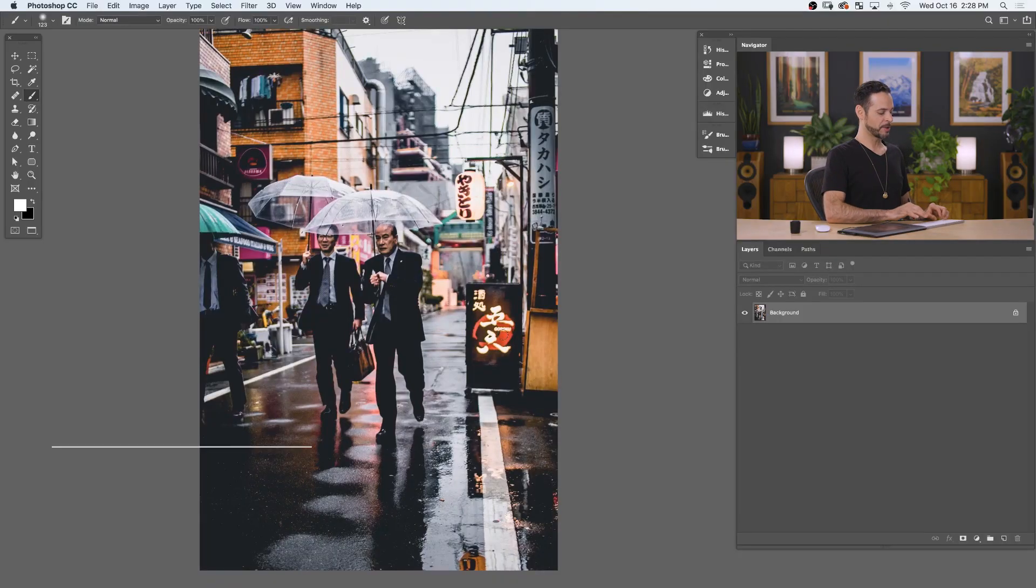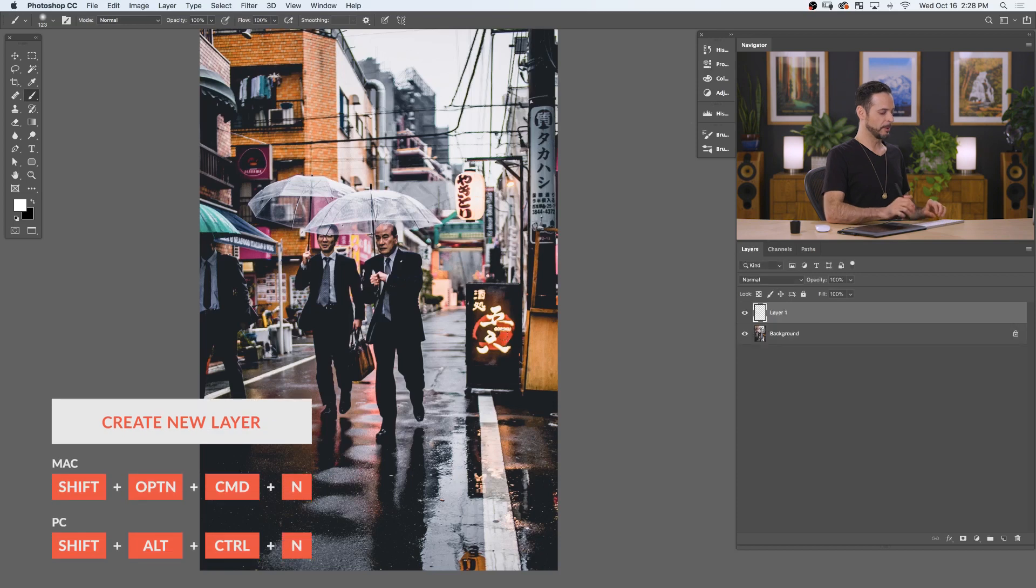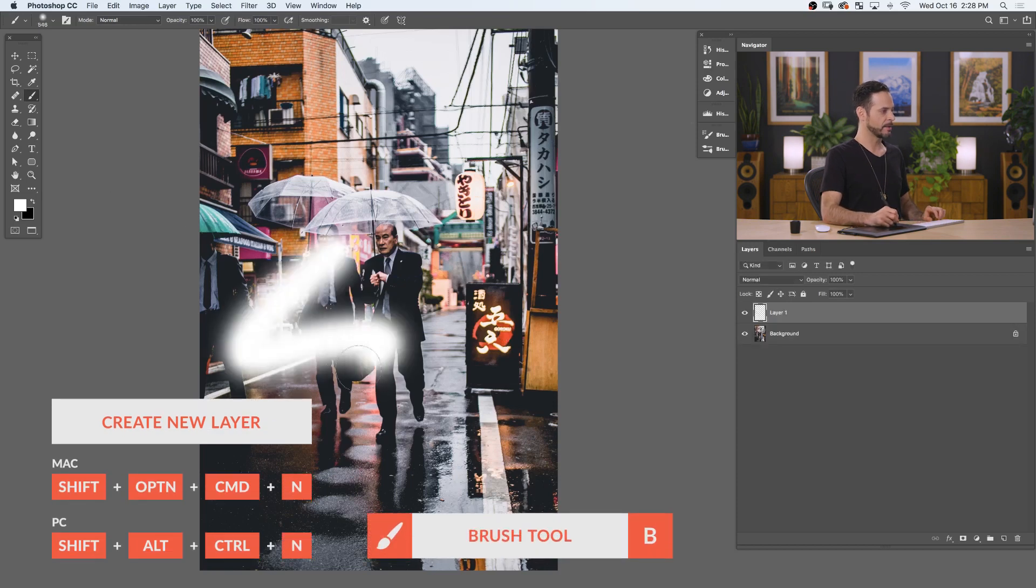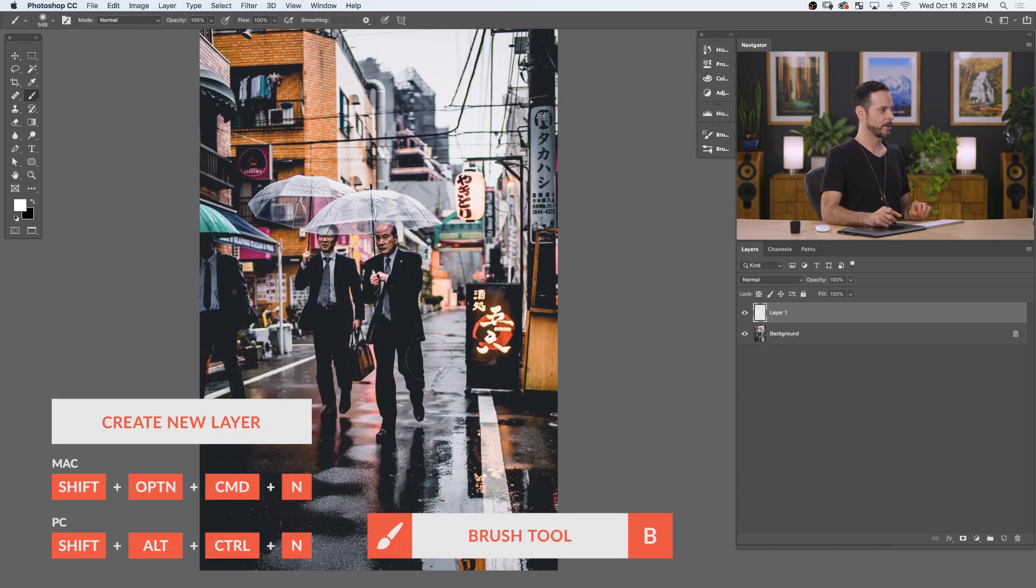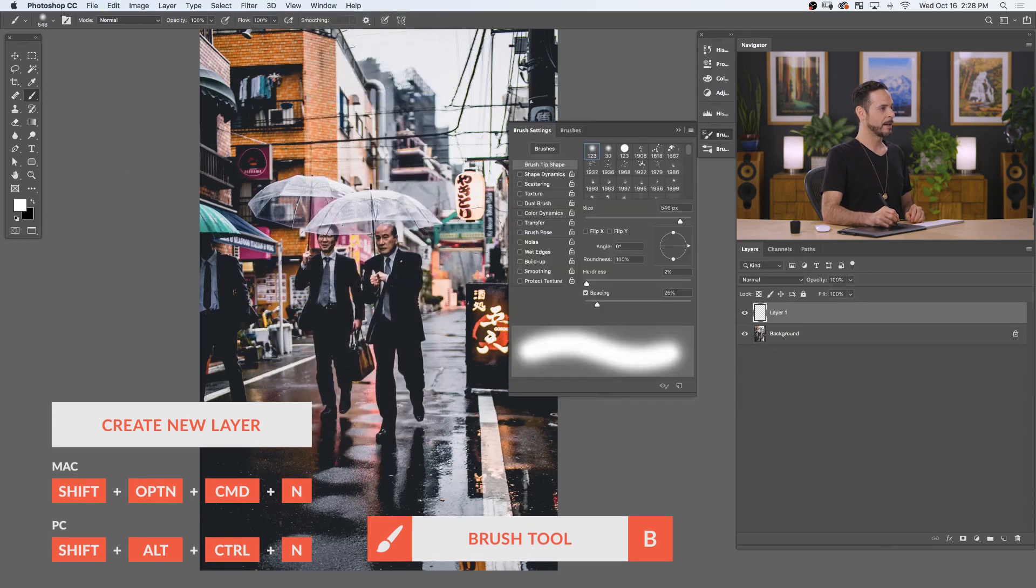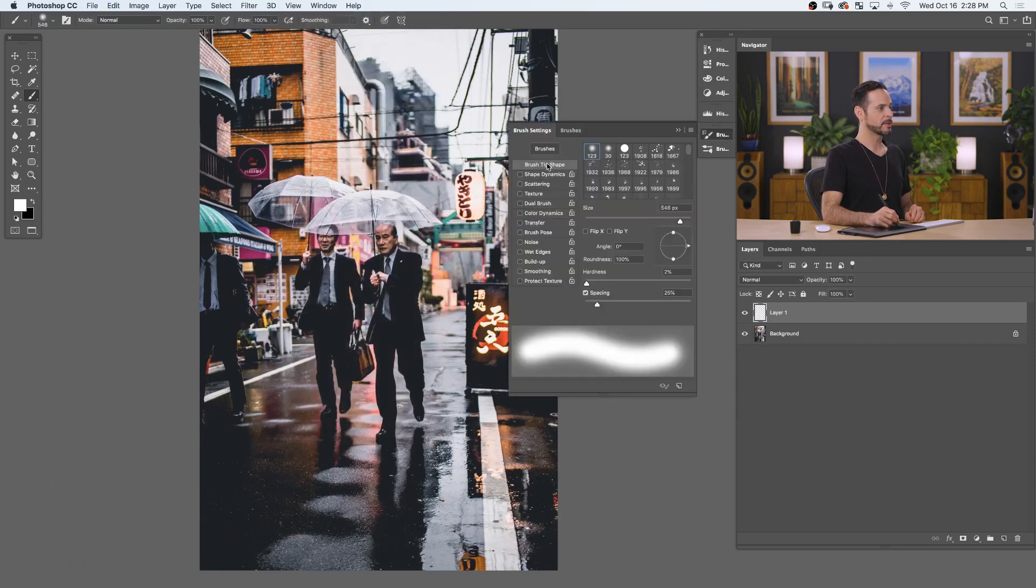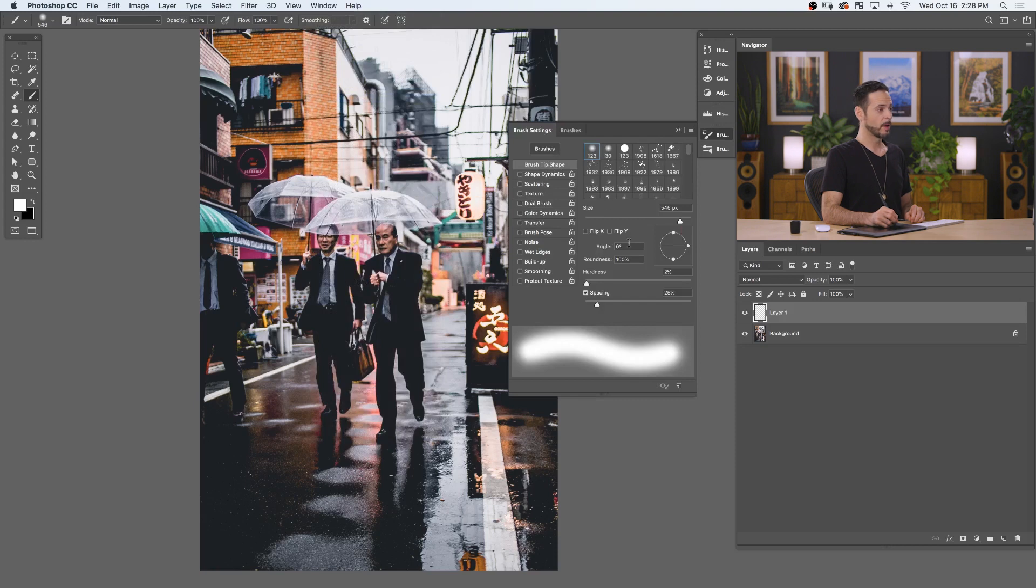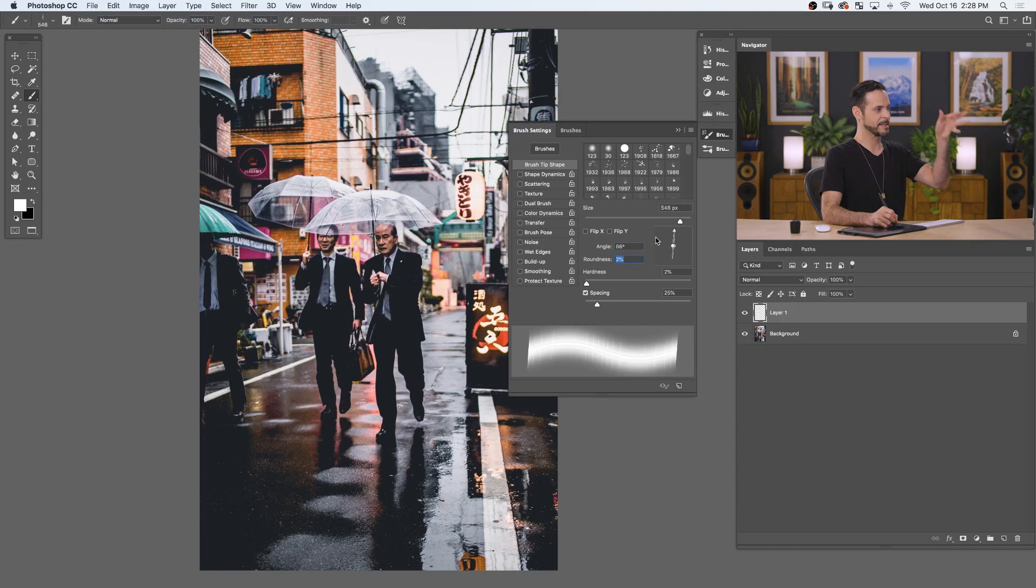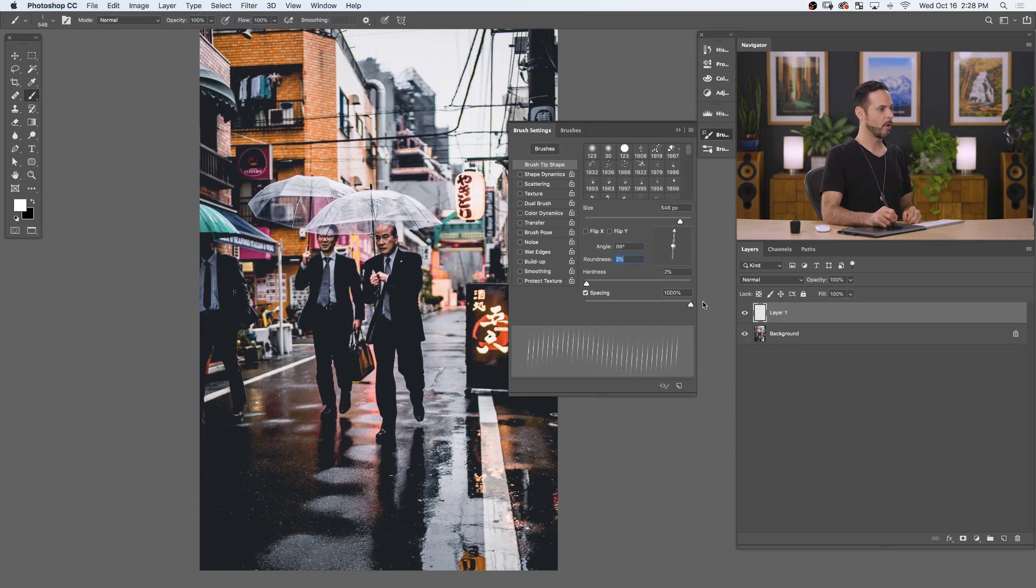So, here in Photoshop, let's create a new layer. Now, we're starting off with a standard brush. Nothing fancy going on here. We're going to go to Window and over to our Brush Settings. Now, here in our Brush Settings, we're going to start with our Brush Tip Shape. We're going to bring our angle down to 90% and our roundness to 2%. You know what? Let's go ahead and bring our angle a tiny bit to the side. So, we got a kind of a side falling rain and we're going to bring our spacing all the way up to 1000%.